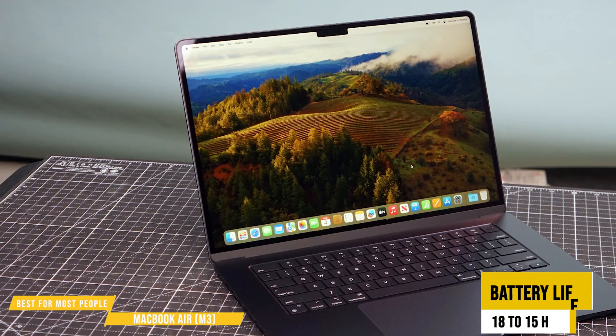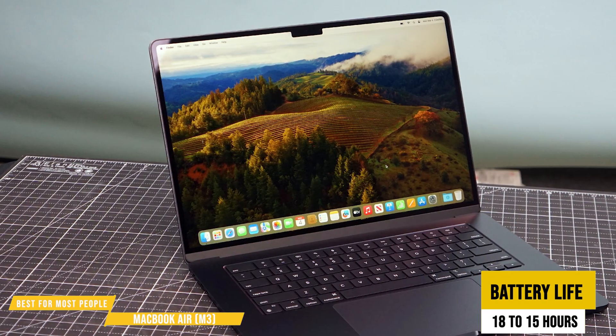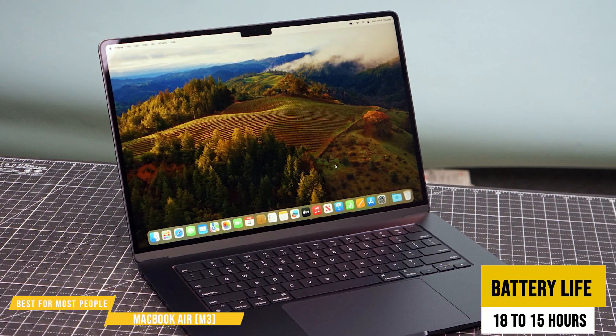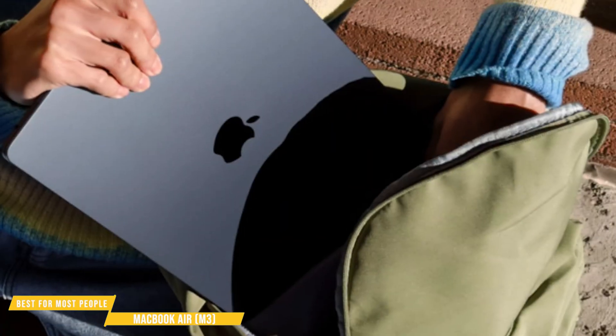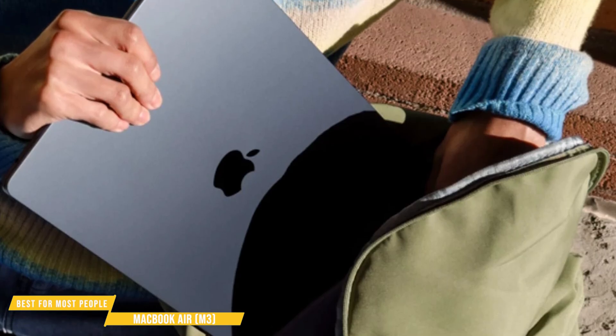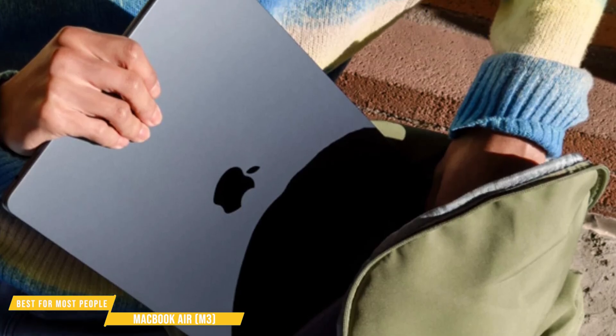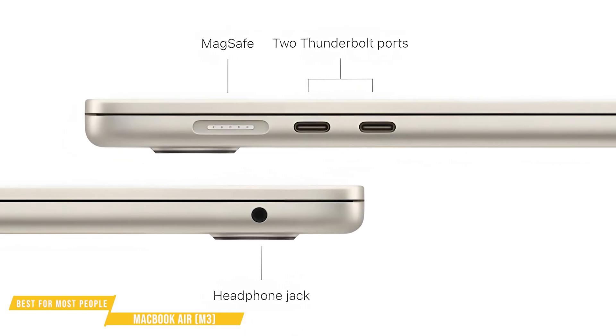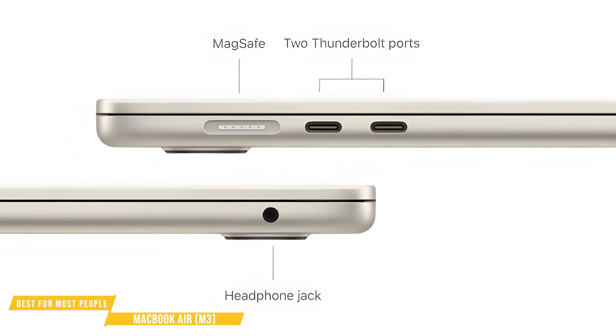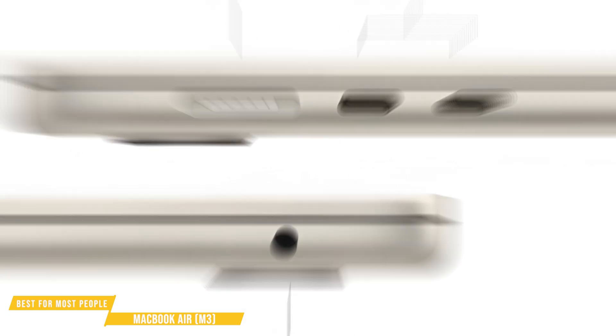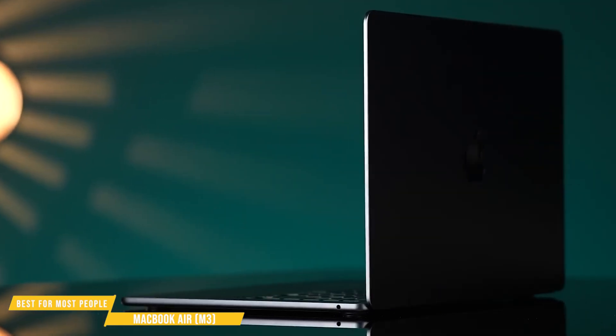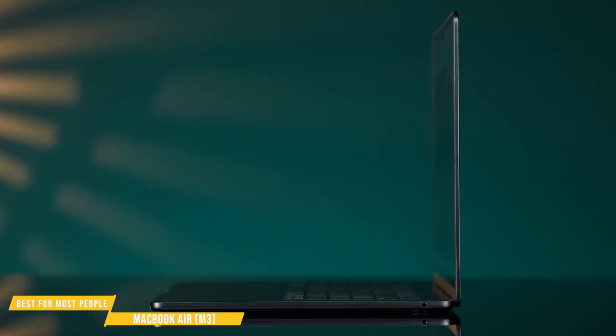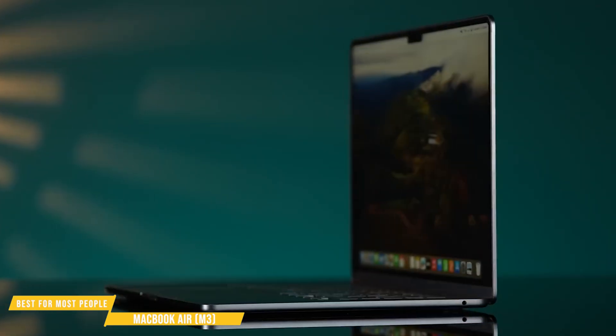Battery life is amazing. Between 18 to 15 hours of web browsing and coding. That's way ahead of most Windows laptops, making it perfect for remote work and travel. It's got two Thunderbolt 4 USB-C ports, MagSafe charging, and a headphone jack. And for M1 or Intel Mac users, this is a huge upgrade.